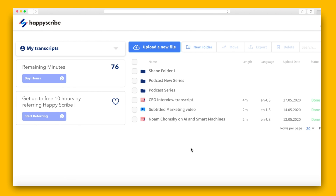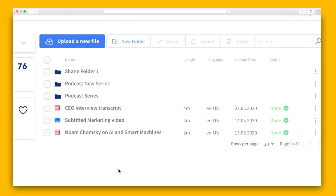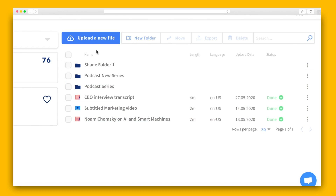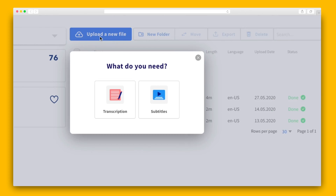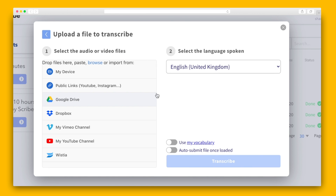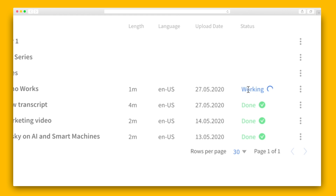On the HappyScribe dashboard, you'll see a list of your projects front and center. The red icons indicate transcripts and the light blue icons indicate subtitles. Let's start by creating a transcript. The first thing you'll need to do is click Upload a new file and hit Transcription. From there, you'll select your file and language, and then we wait.